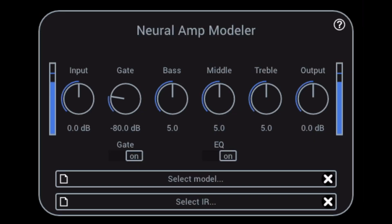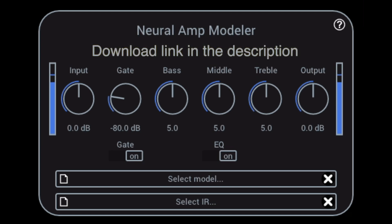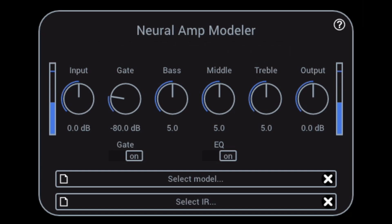For those who don't know, Neural Amp Modeler is a free open source amp modeling software that allows you to make a digital version of your amps, hardware, distortion pedals and more that you can use within your DAW and even as a standalone plugin. It's created by Steven Atkinson and it's similar to profilers like Kemper and Tonex.